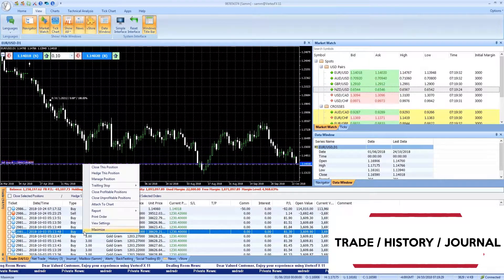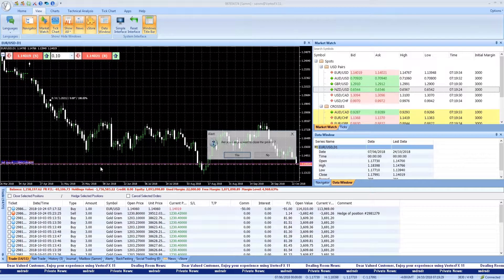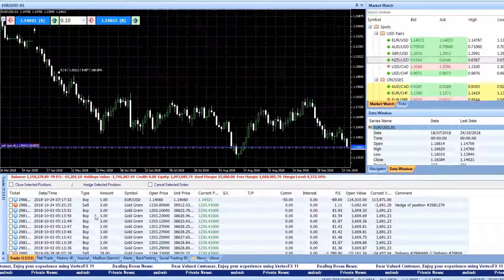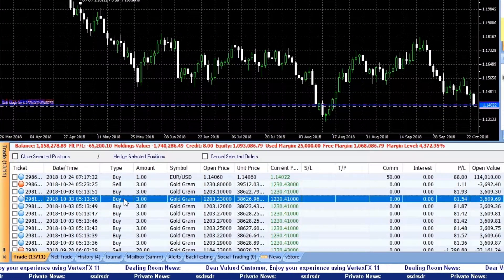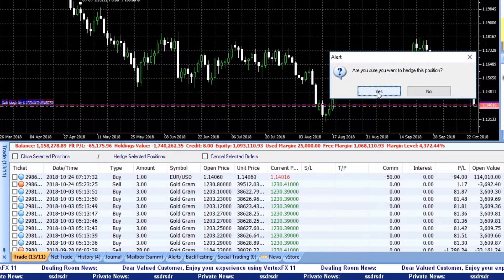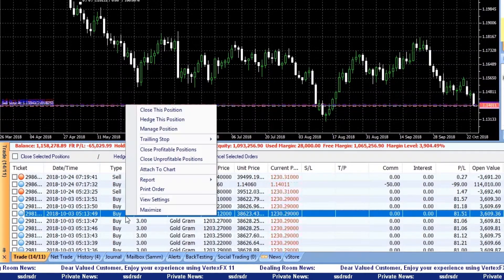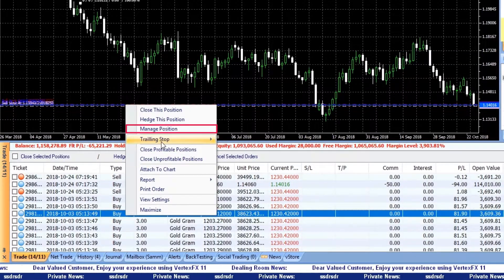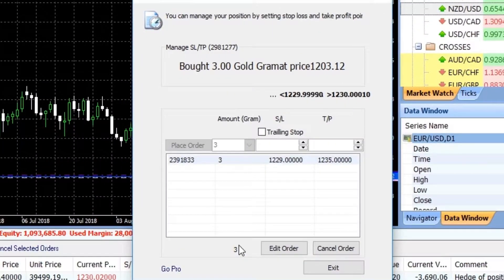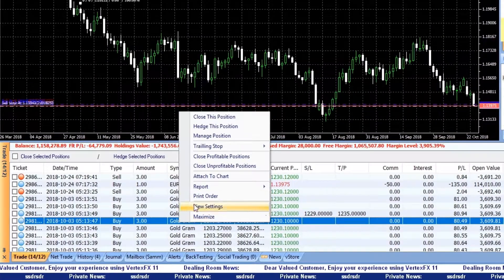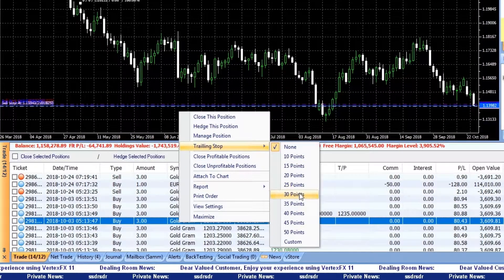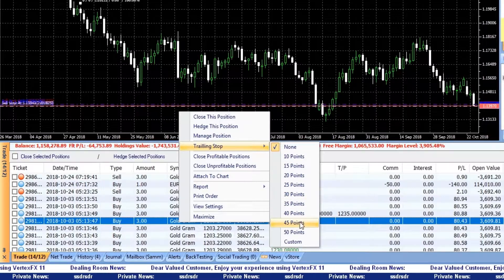By right-clicking anywhere on the Trade Panel, you can close selected positions, hedge the selected position — which opens an opposite position type — and manage positions by adding Stop Loss and Take Profit, as well as adding a Trailing Stop, which is the most basic technique for establishing an appropriate exit point very simply.